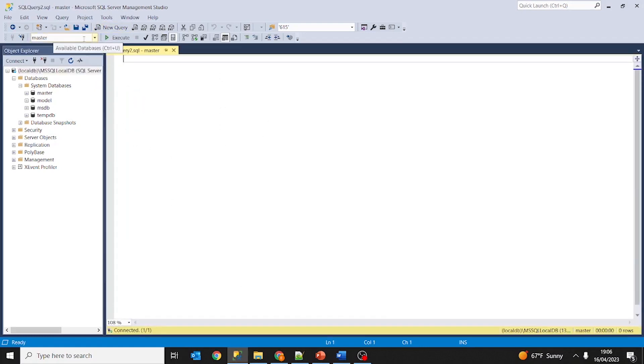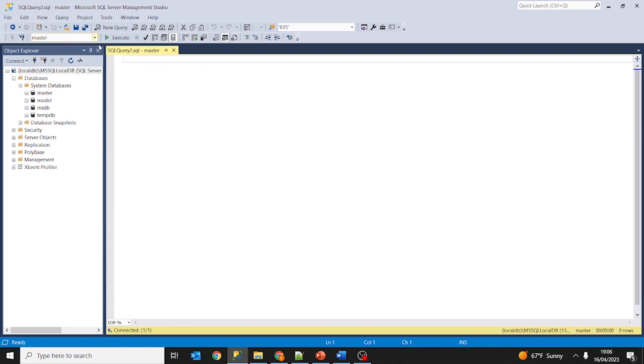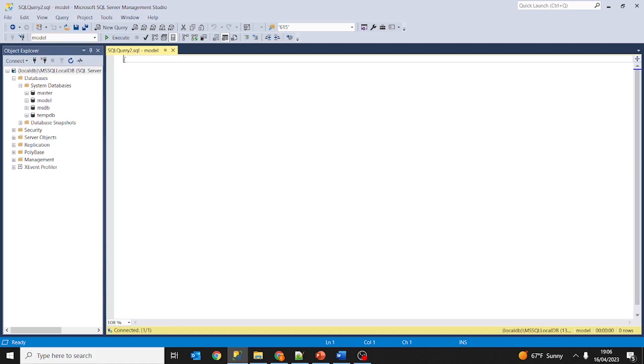As you can see, here is written 'master' which means that we are now under the master database, so any query that we perform is going to be affecting the master database. We can change it here if you would want to, and there you can see it changes.